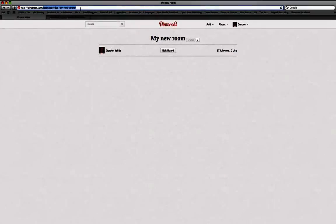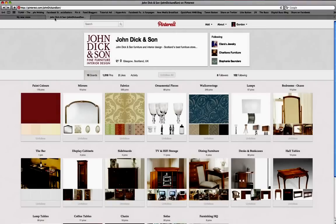So we want to start adding some ideas and some inspiration to the board. To do that, we're going to head over to the John Dickinson page. All you want to do is in the address bar at the top, put Pinterest.com and then forward slash John Dickinson.